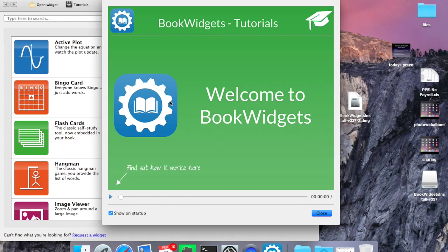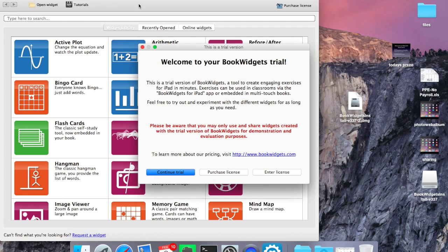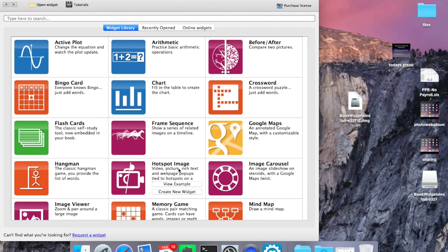So it automatically presents us with some tutorials, which are nice, but given that I'm a man, I'm not going to watch tutorials or read directions beforehand. I'm just going to plow on through. We get a free trial. I'm just going to continue my trial.